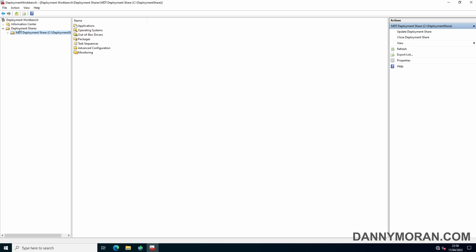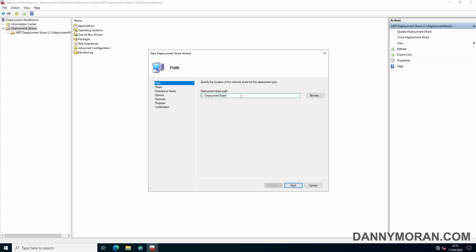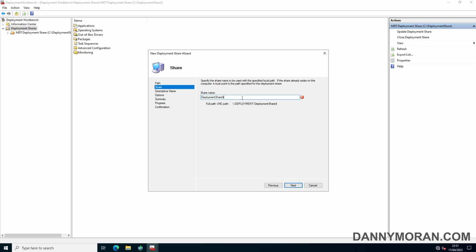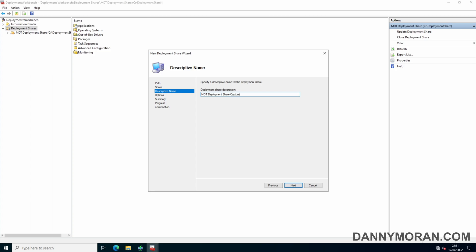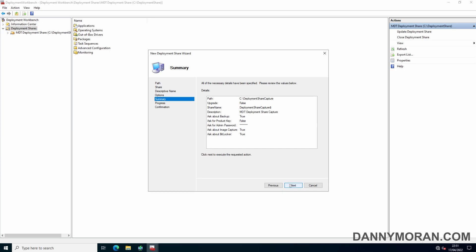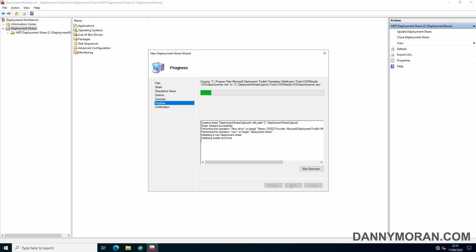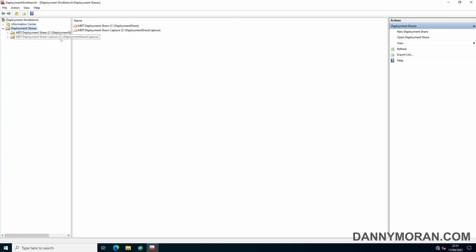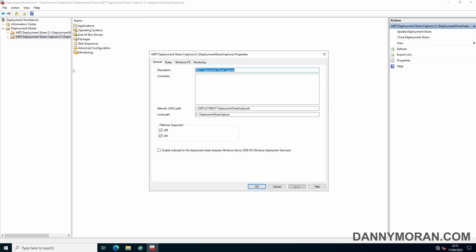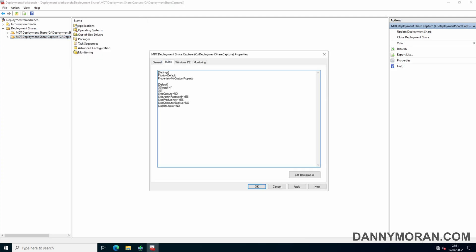To start the capture, I'm going to create a new deployment share called 'Deployment Share Capture', and with the share name we'll call it 'Deployment Share Capture', and for the description add 'Capture' to the end as well. The reason we want to create a new deployment share for captures is because there's a property we need to set in the rules called OS Capture equals Yes, and this conflicts if you do this on a deployment share while you're also trying to deploy images. So I create a secondary deployment share purely for capturing operating systems.